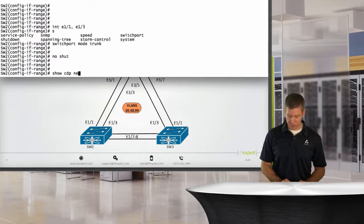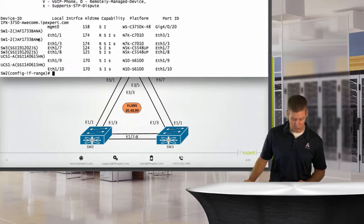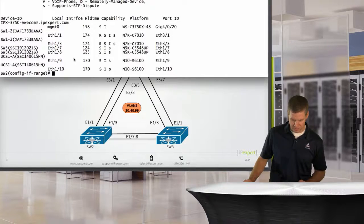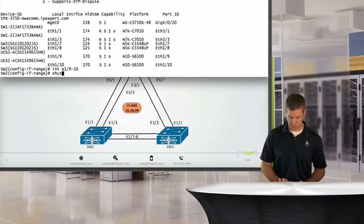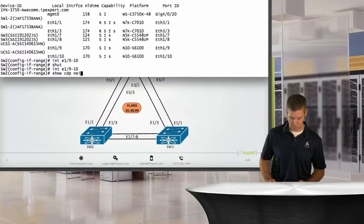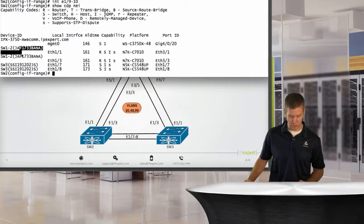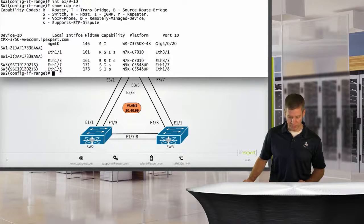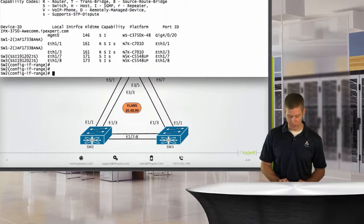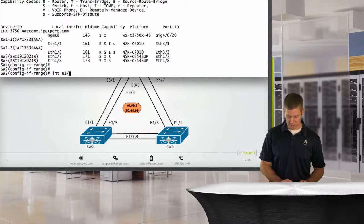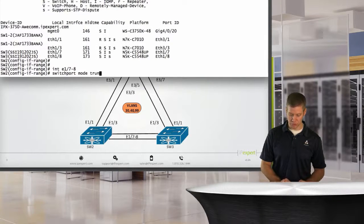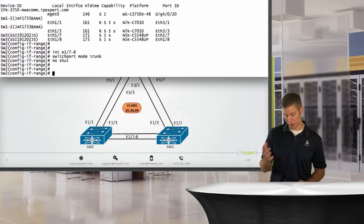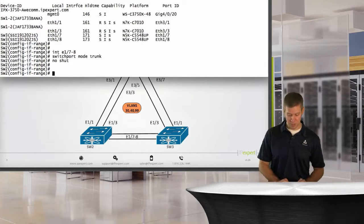Let's do a show CDP neighbor real quick. Let's just see what we're connected to. So I've got some fabric interconnects. Let's shut those down. E1.9 through 10, shut. Look back at the CDP neighbor. So I've got switch 1.2, and then I've got switch 1.3 off 7 and 8. So I also need to go in and say interface E1.7 through 8. We'll say switch mode trunk. No shut.